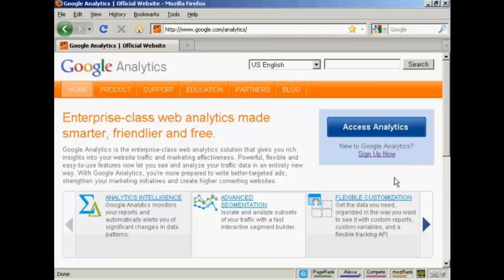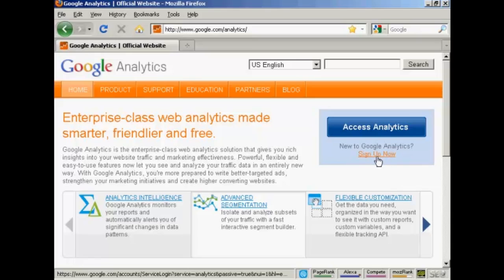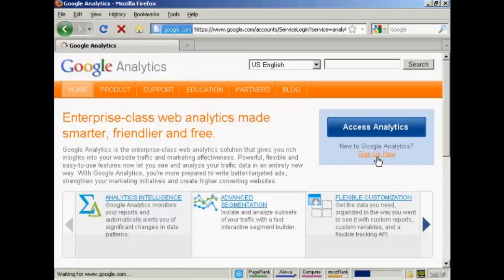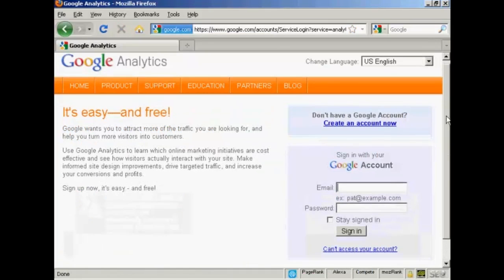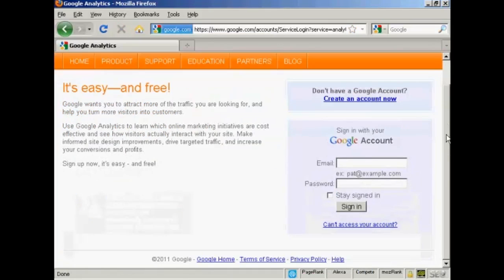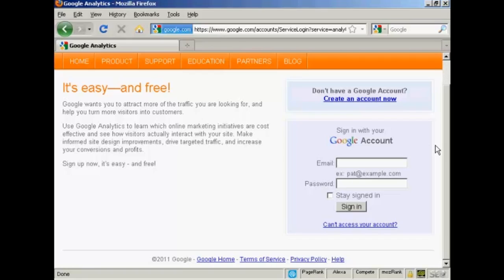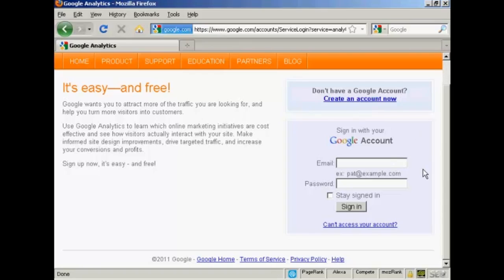If you don't already have a Google Analytics account, you'll need to sign up for one by clicking on the link here that says Sign Up Now. And then you sign in with your Google account. If you have a Gmail address, then you can sign up with that. If you don't have a Google account, you can create one quite easily by clicking on the link here. I have a Gmail account, so I'm going to sign in with it.